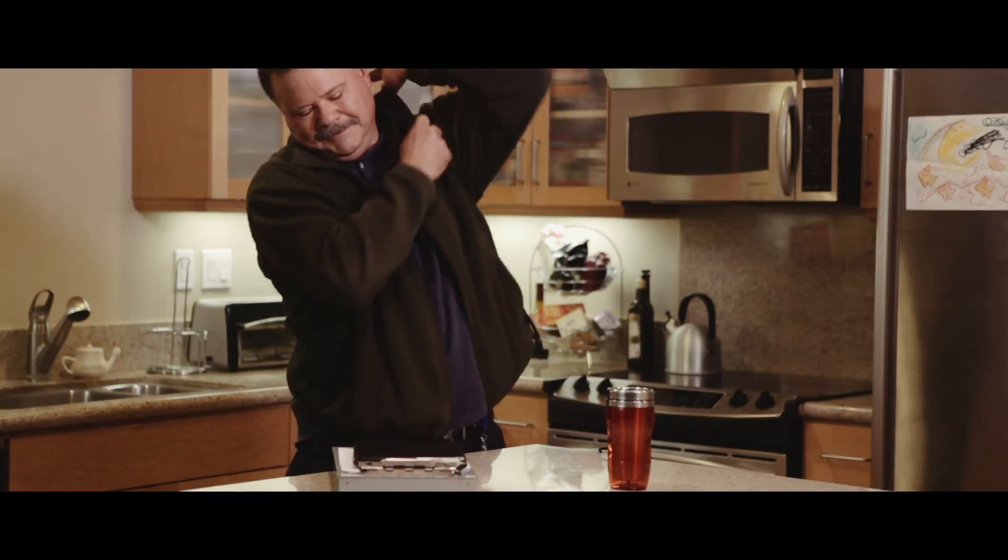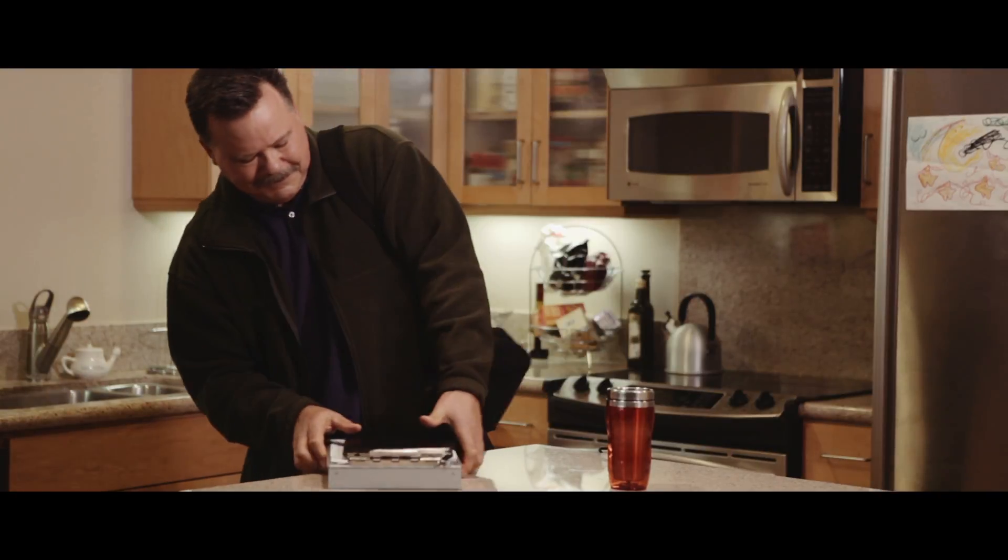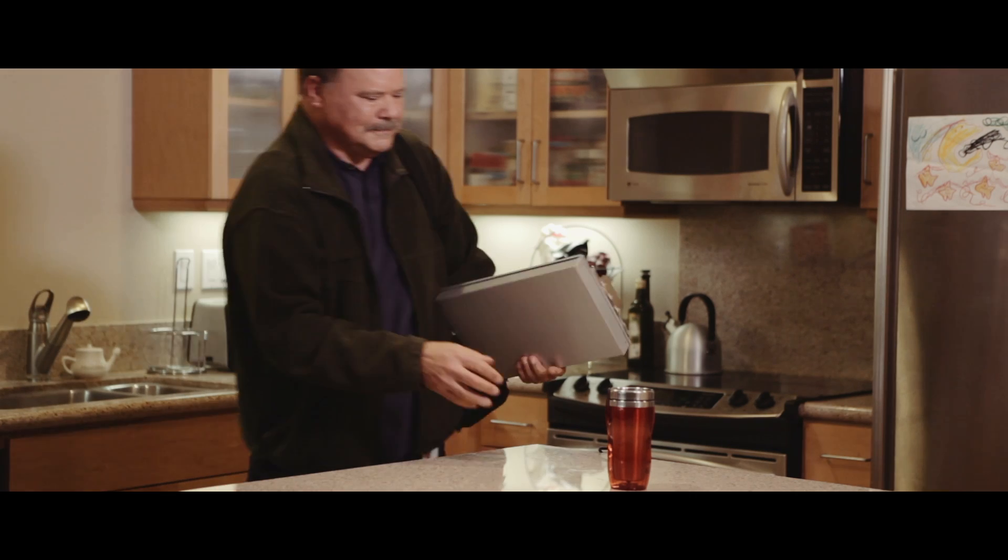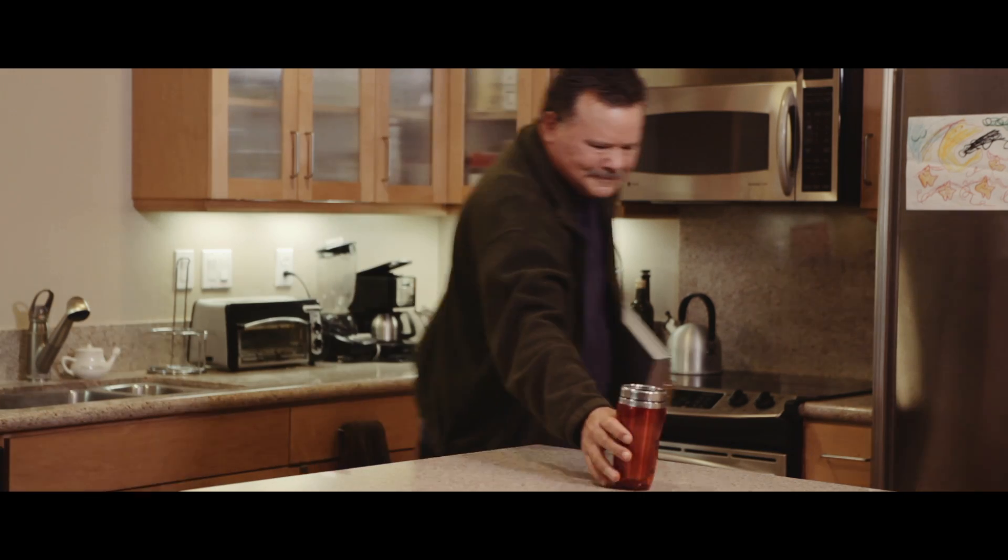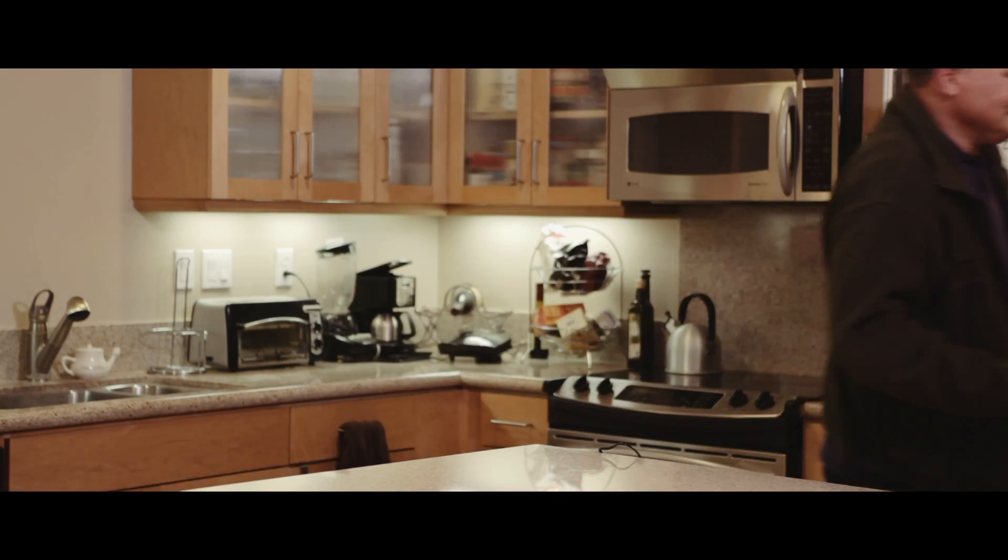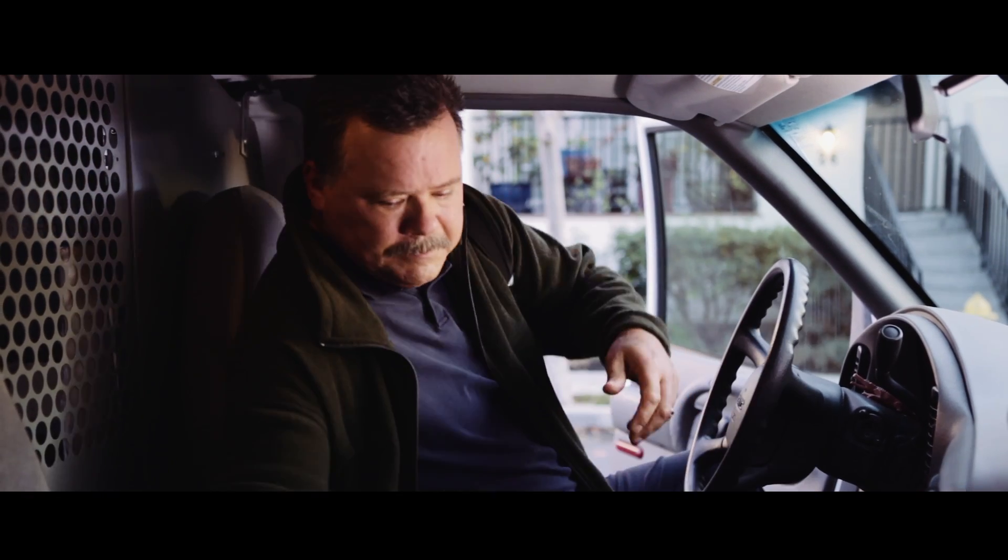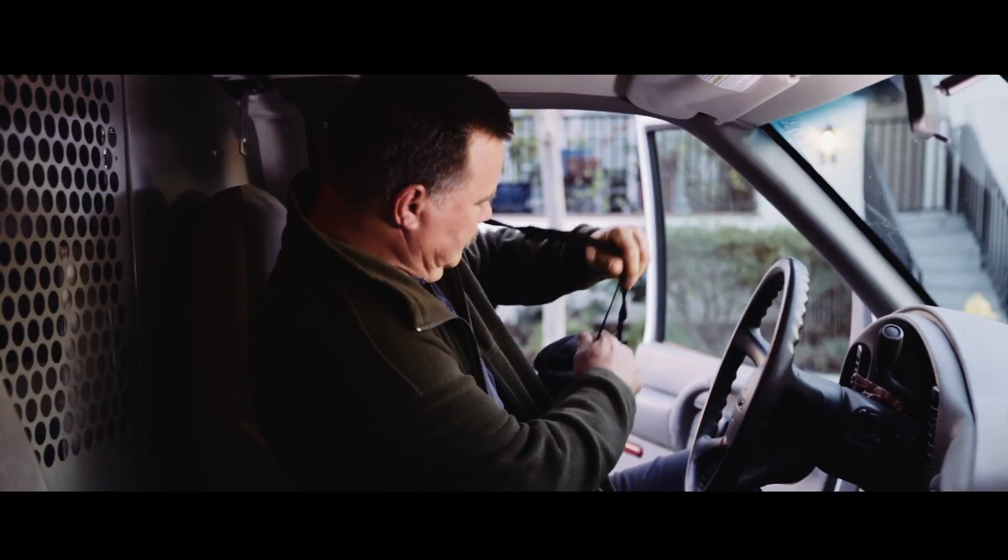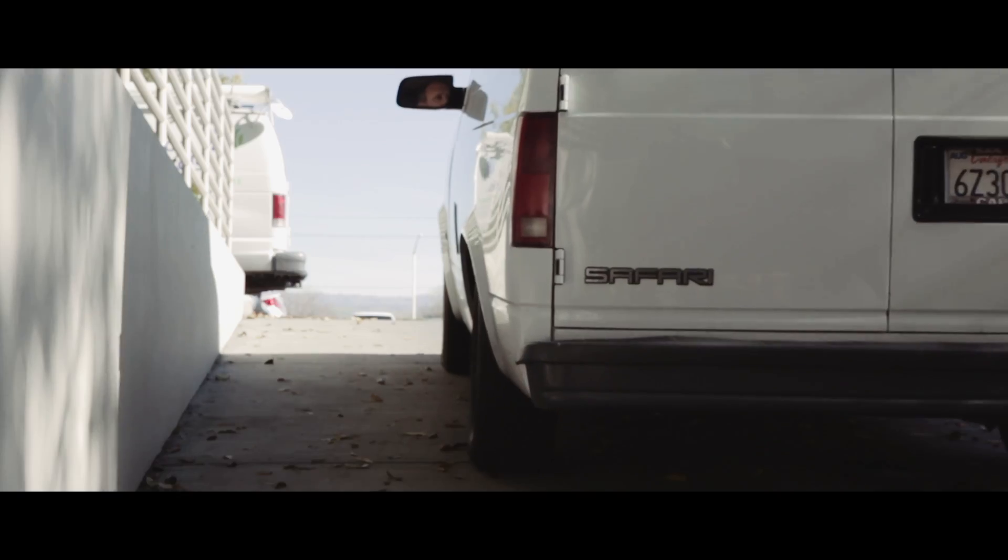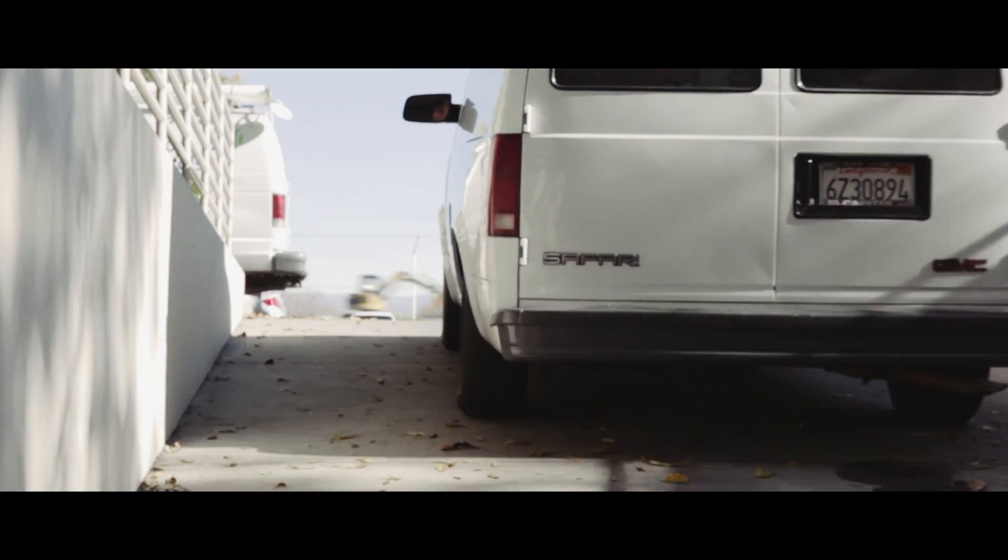When I dispatch techs, I know my test sets are ready for the job. StrataSync makes sure test equipment is configured and up-to-date so the tech gets it right the first time.